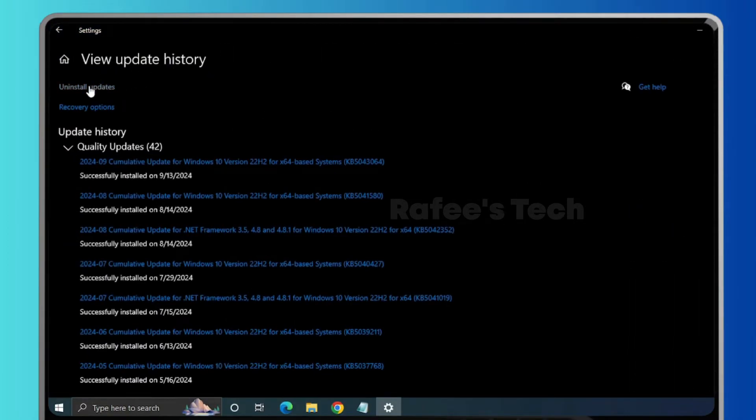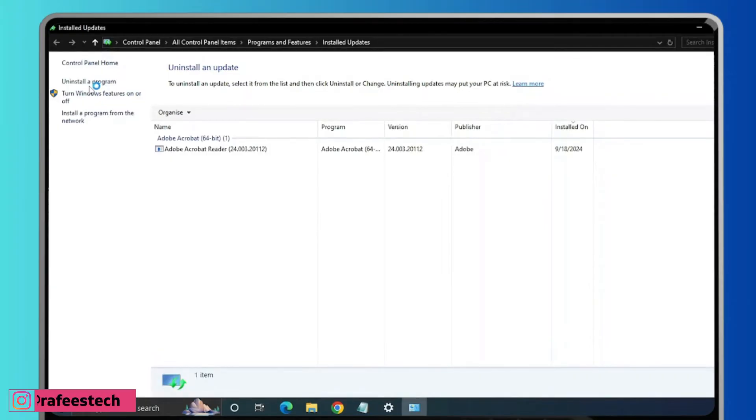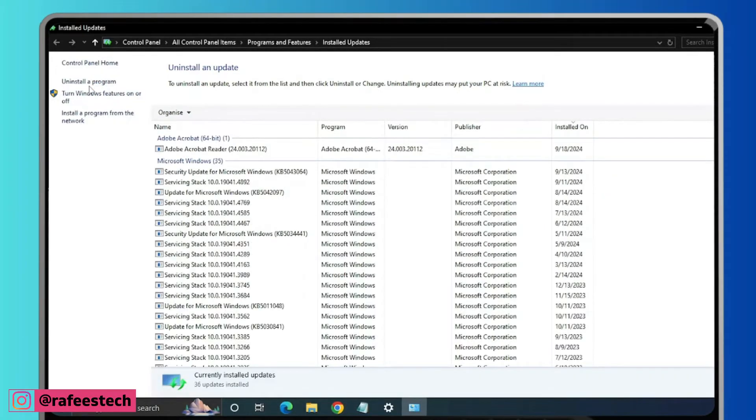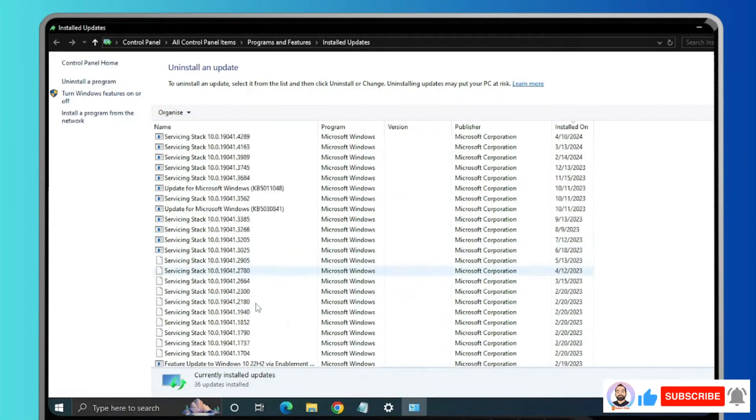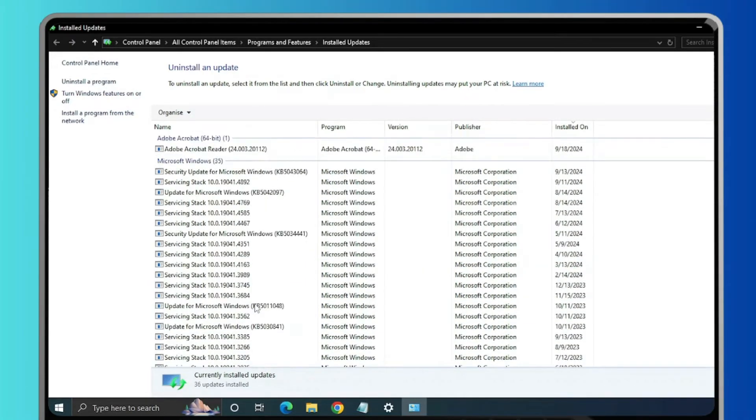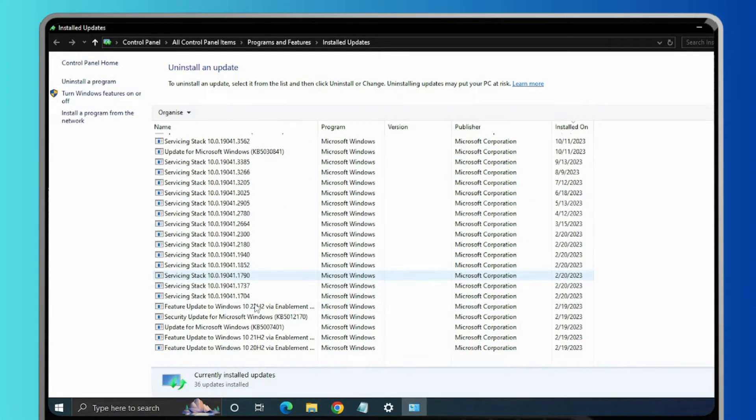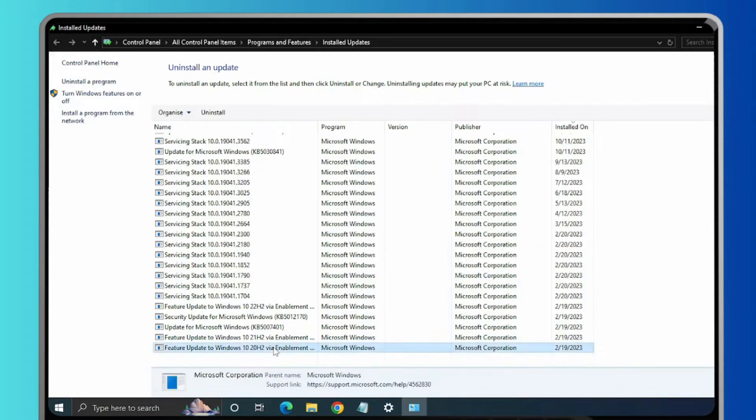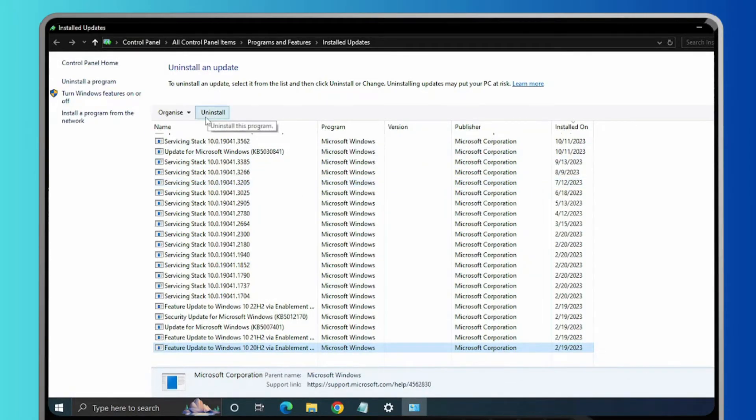Then click on Uninstall Updates and here you can see all the previously installed updates. So you have to choose the recent update from this list. For example, if you are facing this error from today, then you have to choose any of the updates from yesterday from the list and click on Uninstall.